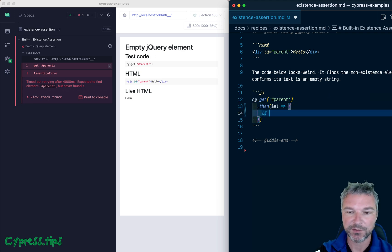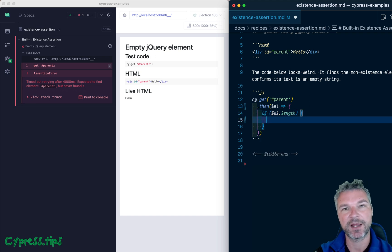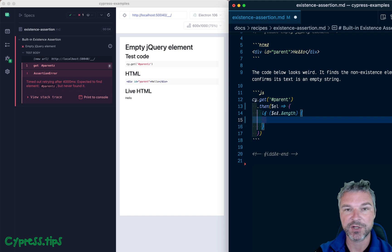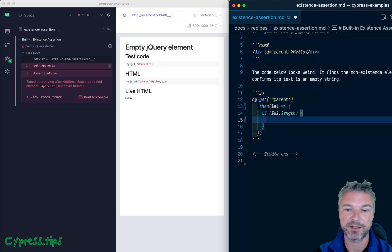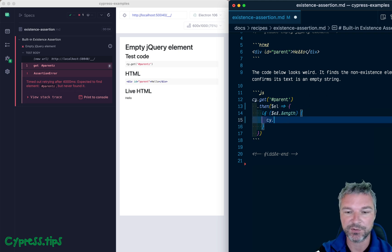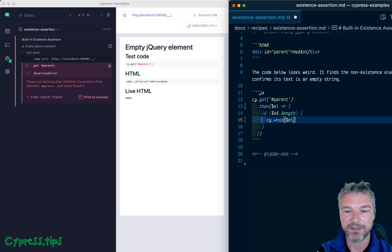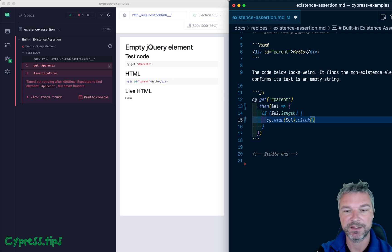I'll pass this jQuery object yielded by the cy.get into cy.then. So if an element exists, if there are actual DOM elements inside the jQuery, remember, if jQuery is empty, the object still exists, but there is no elements, so the length will be zero. So if there are elements, then maybe you can wrap, let's say, the element, and maybe you click, right? Imagine it's a button, okay?